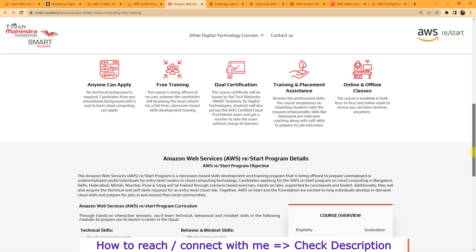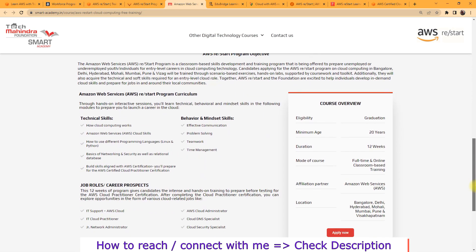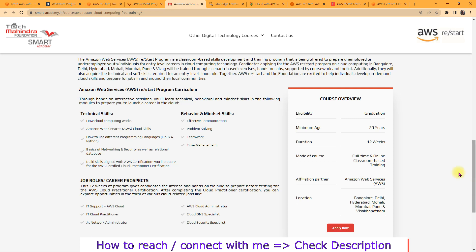So let's see how you can get it. So everything we have already seen, and then you can check the space whenever you have time. Just go through that one. And here you have the course overview, okay? So eligibility: you should be graduate and minimum age should be 20 years.